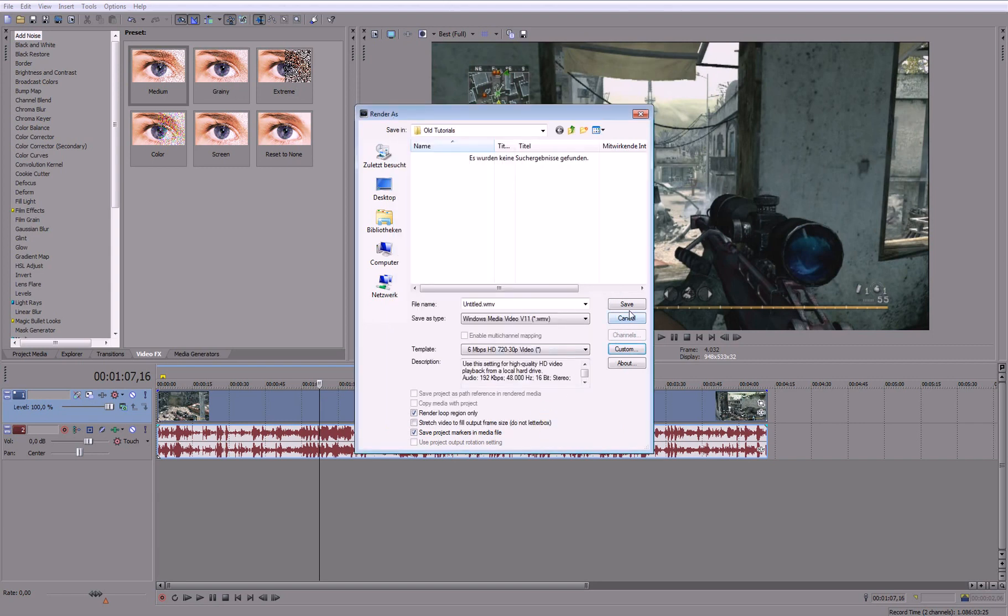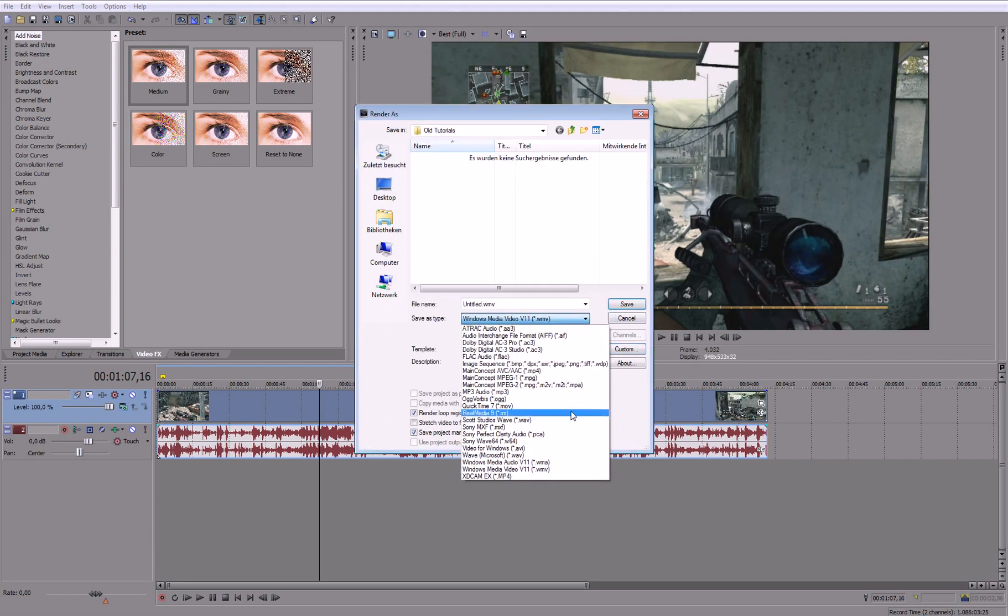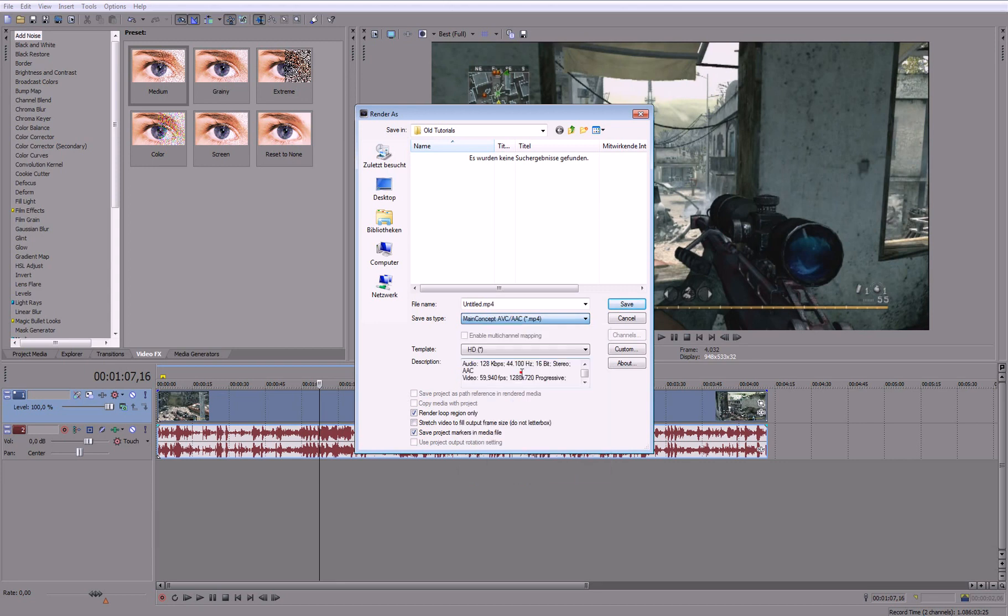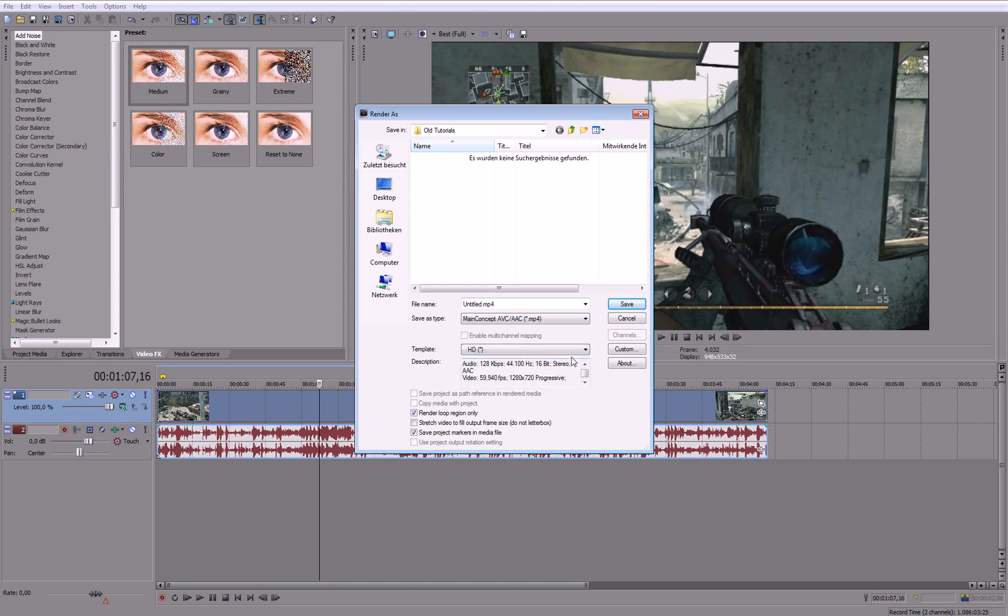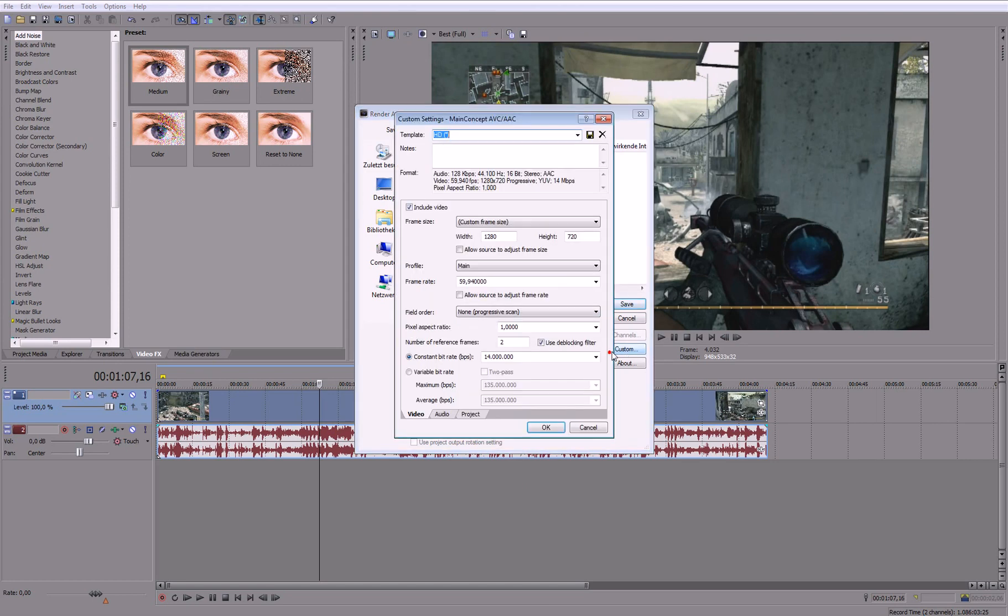OK and then hit save. Another thing you could do is MP4 that's a bit better quality. So go to main concept AVC AAC MP4. I already have my presets so just copy down these settings.